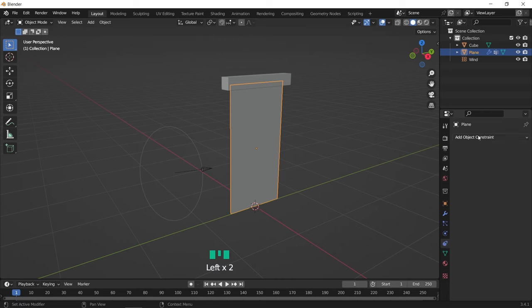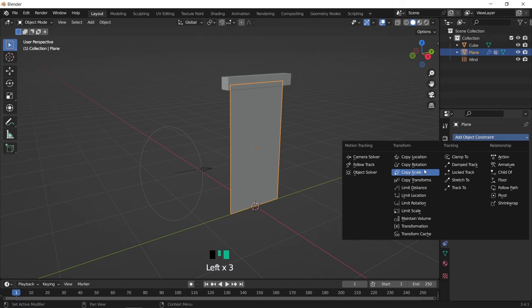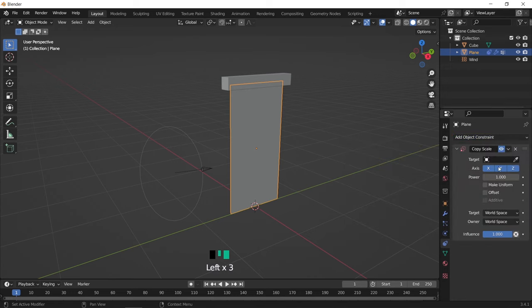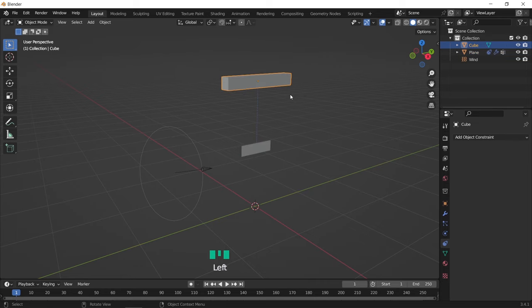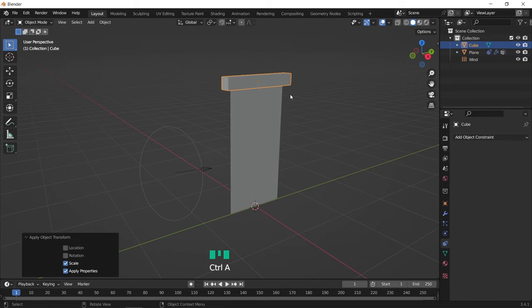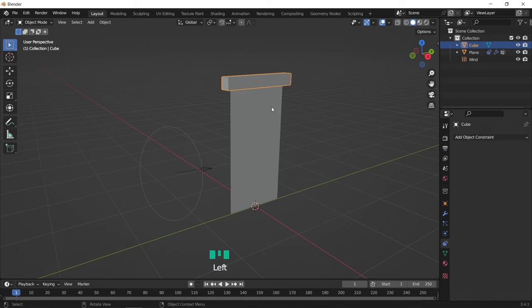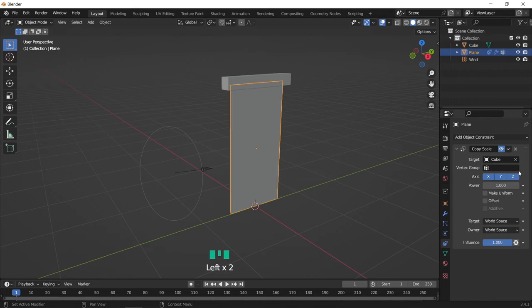So select the plane, go to the object constraint tab, and look for the copy scale transform. Once you add it to the plane, select the cube as a target. If the plane disappears or transforms, that means you need to apply scale on the cube, so do that to fix it.